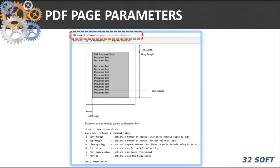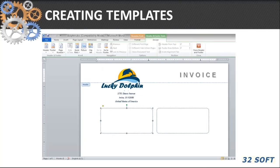The complete list of page merge parameters is published on our website under the 32 Printer user manual. As for how to create PDF templates, the easiest way is to use Microsoft Word, where we can add graphics, boxes, lines, labels, logos, fine prints, and so on. We then convert that document into a PDF and it's ready to use.